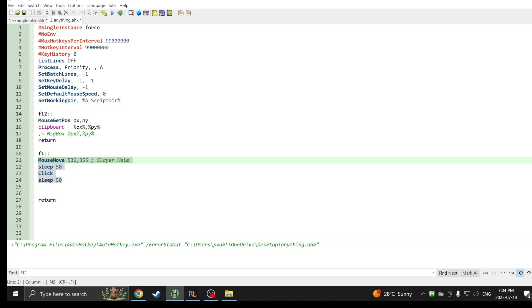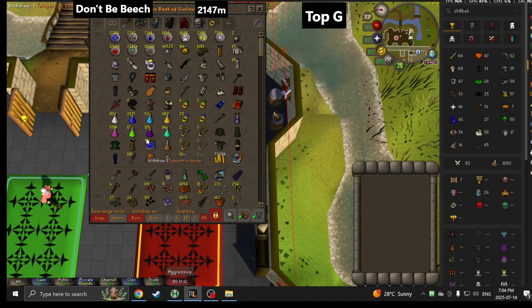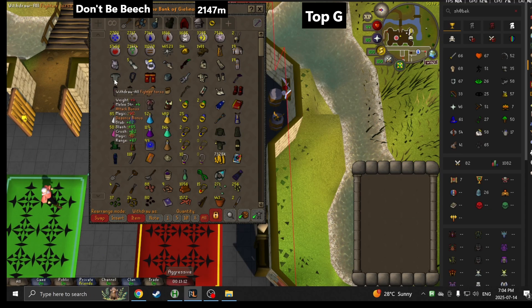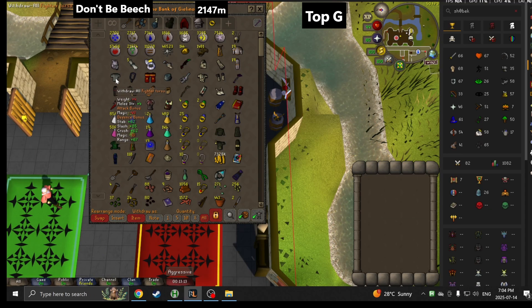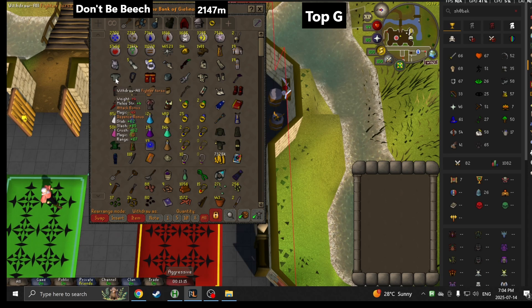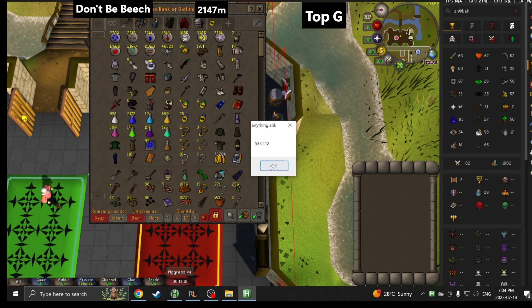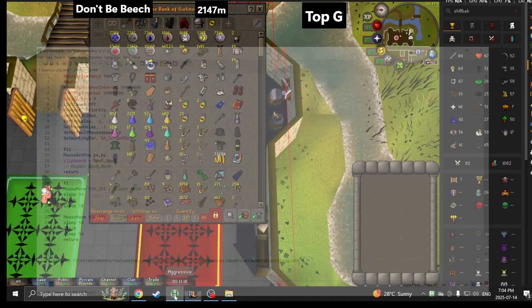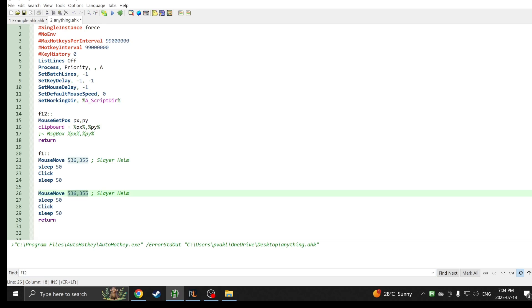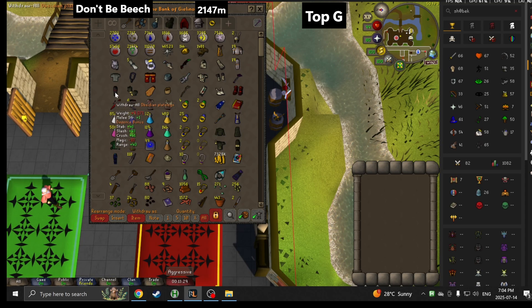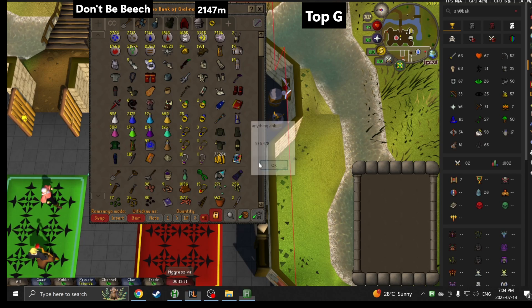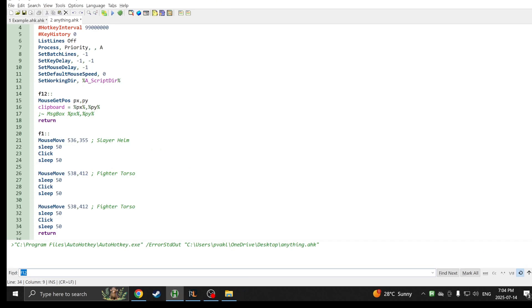Once it moves to the slayer helm, I just type in slayer helm so I know these are the coordinates of the slayer helm. After which it moves to them and you want to have a click, then sleep 50. That's the first item done. Now you can just copy and paste it for the next item. Next item we're going to have is the fighter torso. Again, hover my mouse over the fighter torso, hit F12, get the coordinates of the new item, pop them in, and make a note.